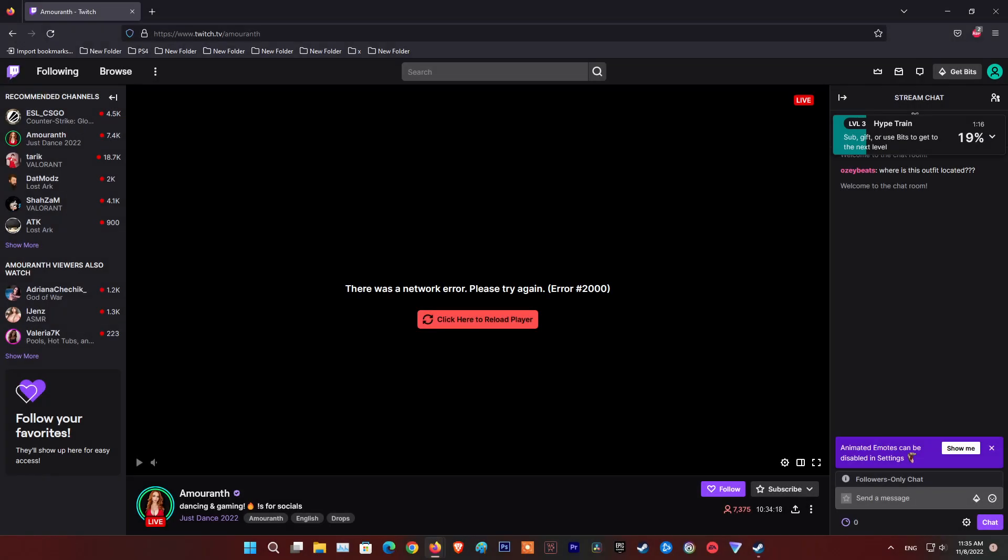Hello guys, welcome to my channel. Today, if you are here, then it means you are facing error code 2000 on Twitch. Don't worry, I will show you some methods to fix it.